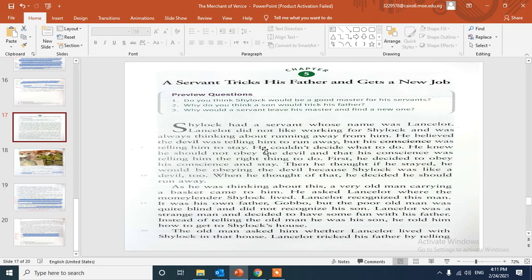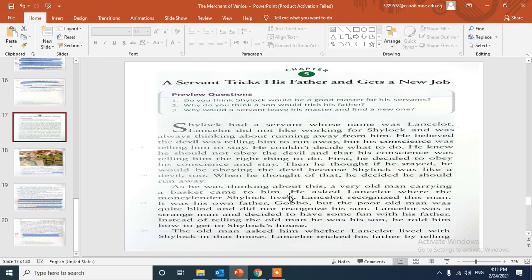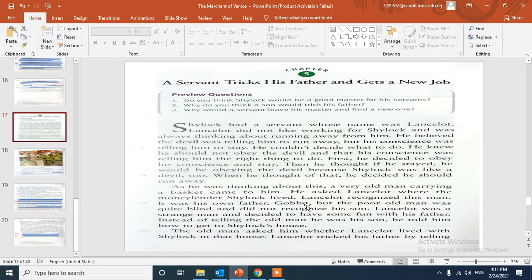As he was thinking about this matter, a very old man carrying a basket came to him and asked Lancelot where the moneylender Shylock lived. Lancelot recognized this man - it was his own father, Gobbo. Gobbo was Lancelot's father, but the poor old man was quite blind, he couldn't see and didn't recognize his son.